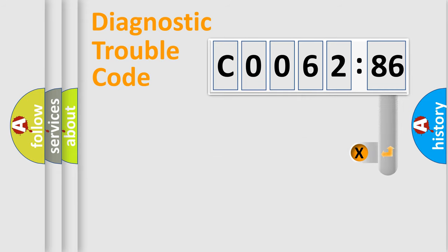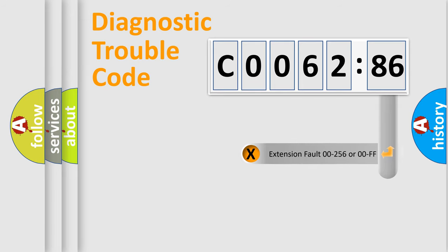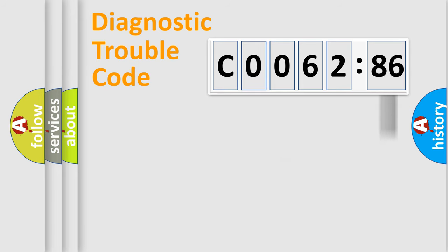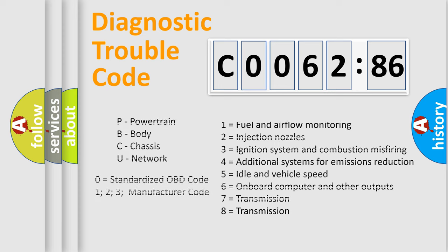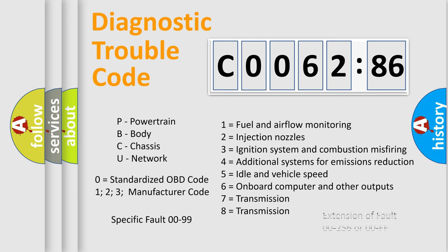The add-on to the error code serves to specify the status in more detail. For example, a short to the ground. Let's not forget that such a division is valid only if the second character code is expressed by the number zero.